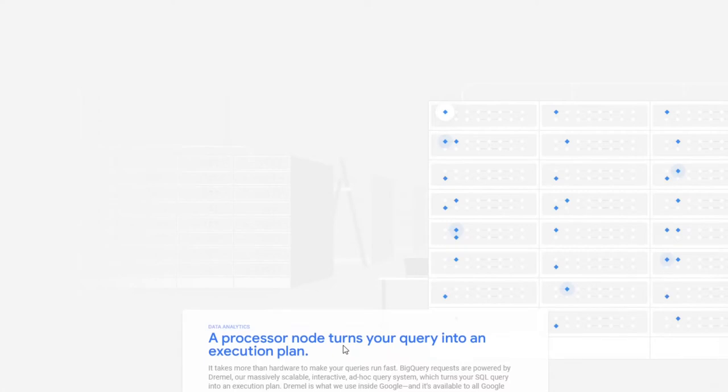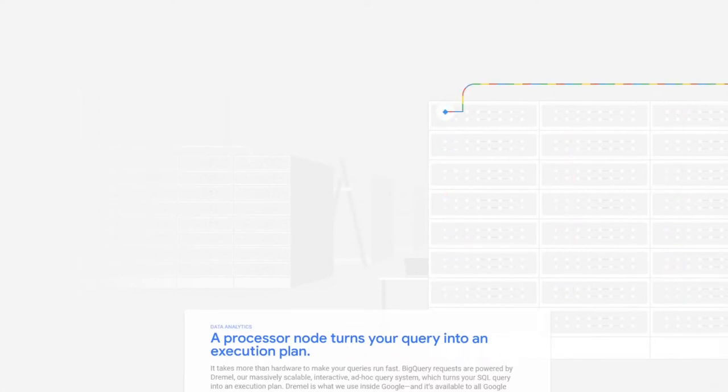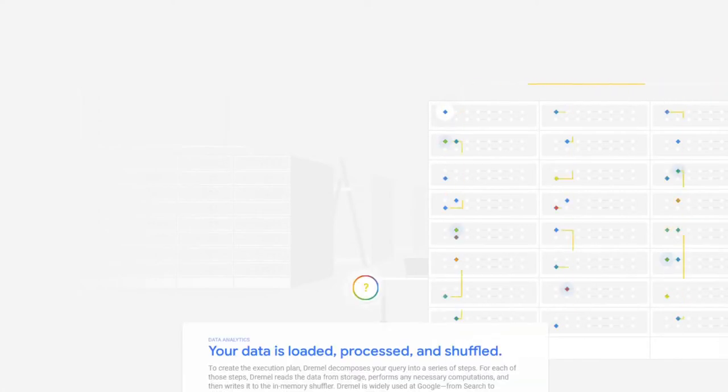A processor node turns your query into an execution plan. This is actually cool. The data is loaded, processed, and shuffled. That's nice.